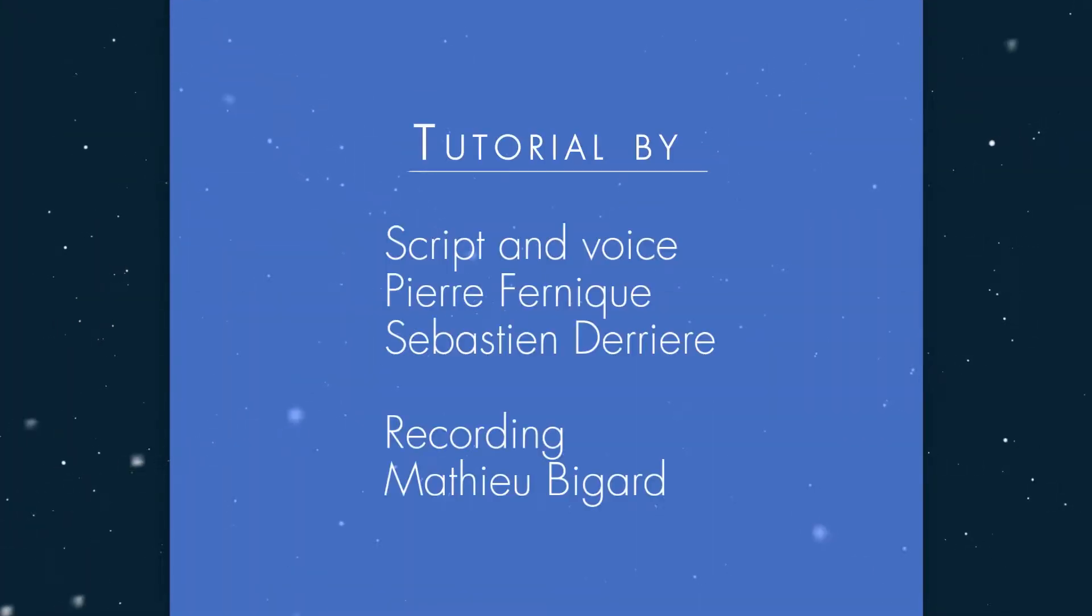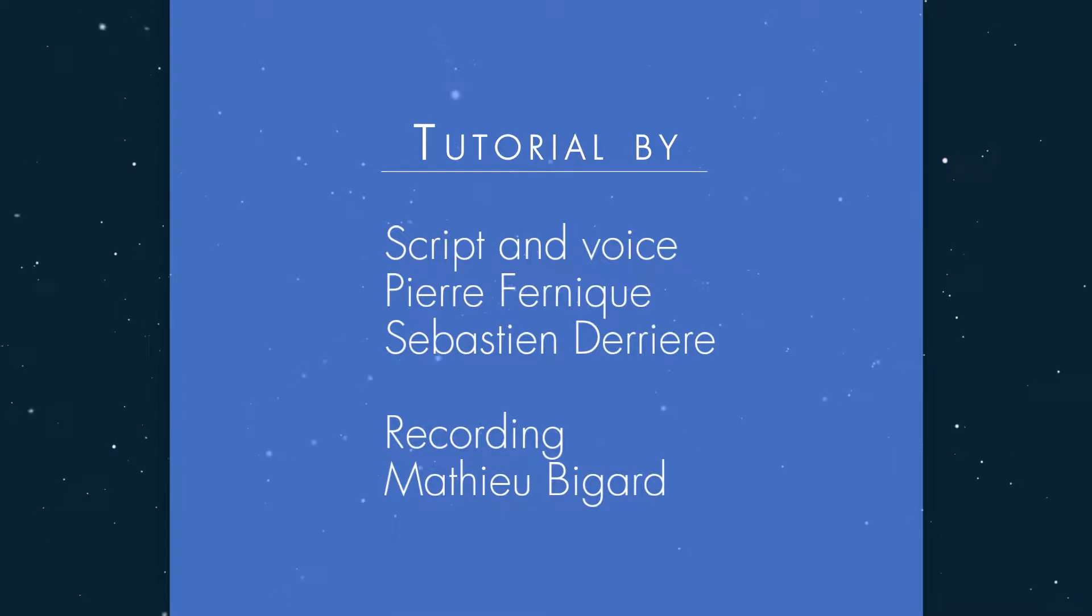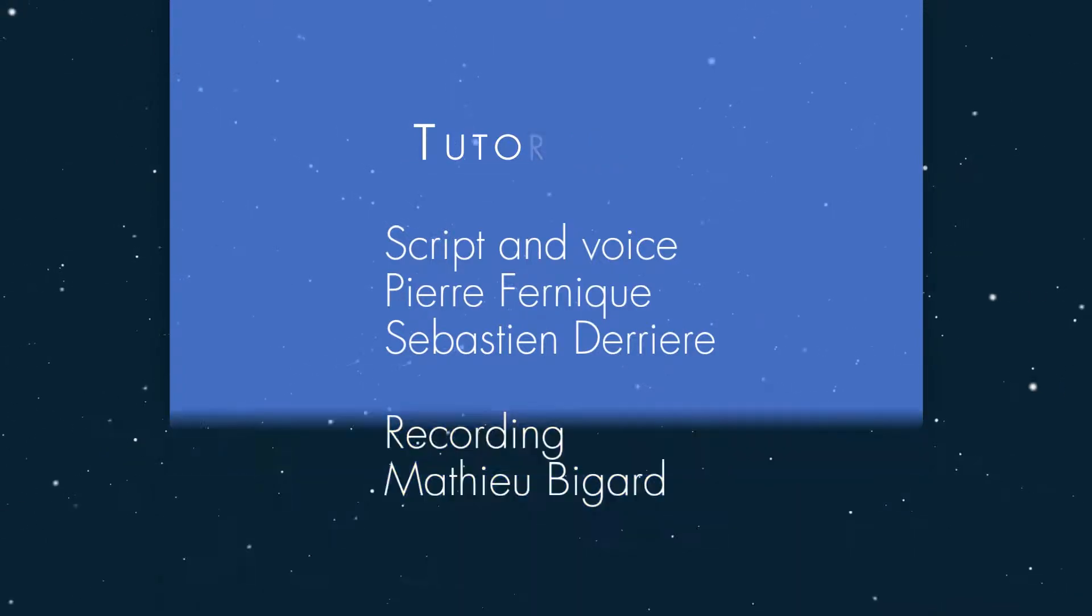We will demonstrate in the next video how to access different data products from the data collection tree. Thanks for watching.